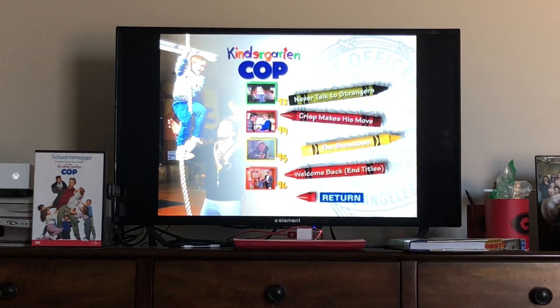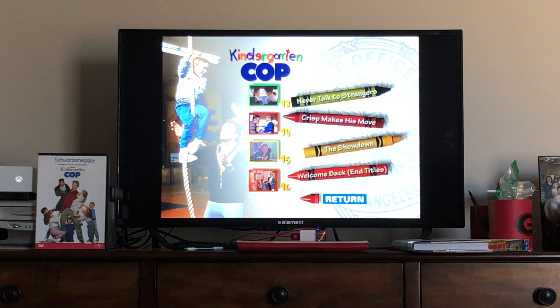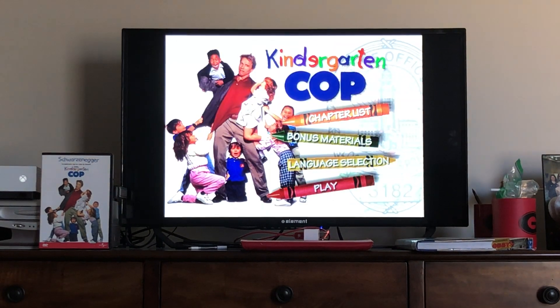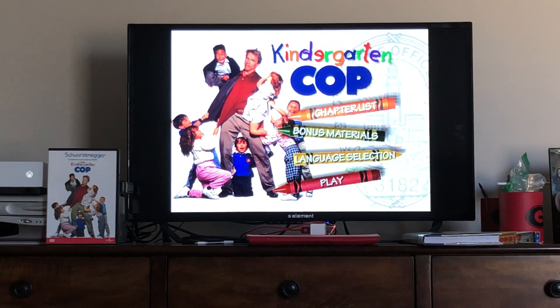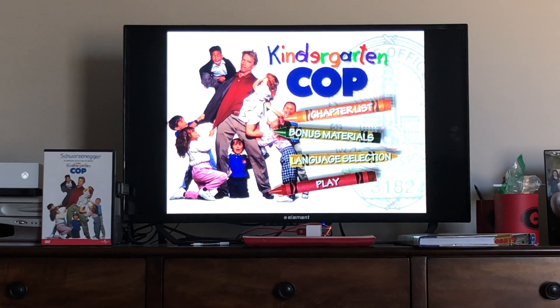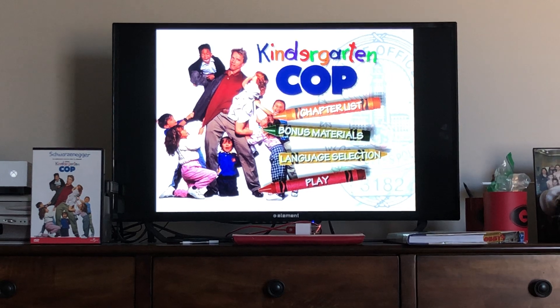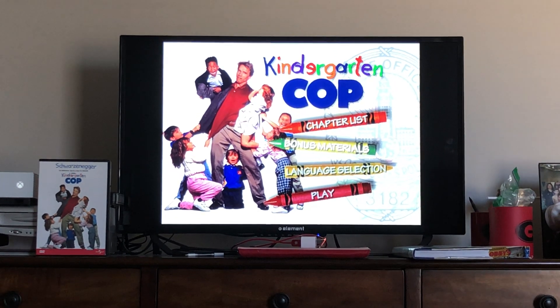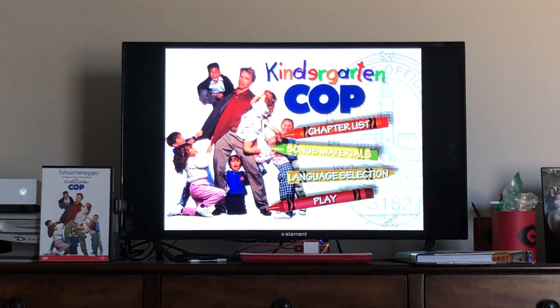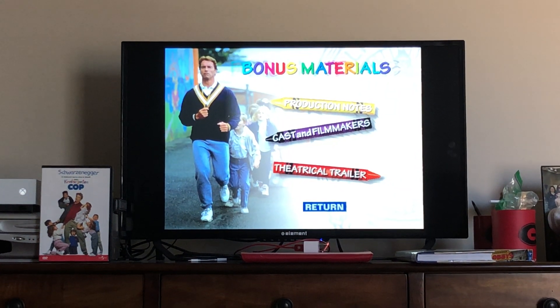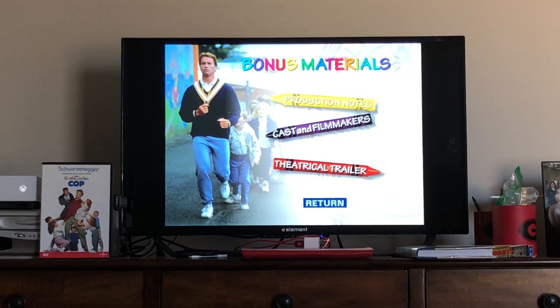It clicks automatic. I don't know, I'll just don't push it, I'll just go through it. Bonus materials. Production notes.